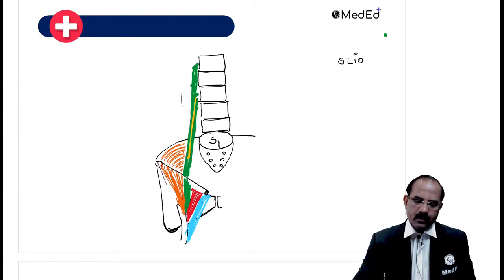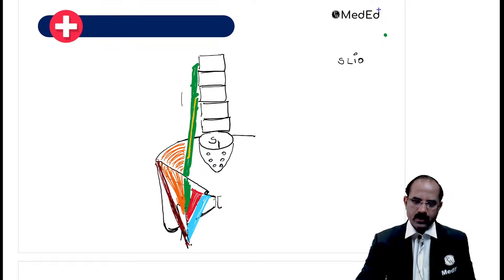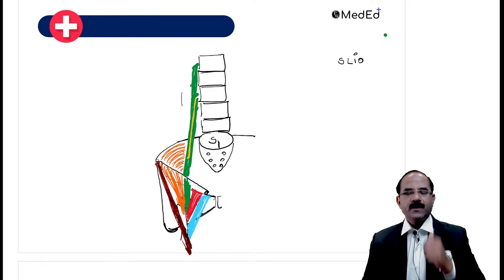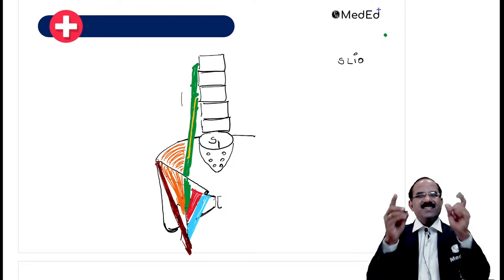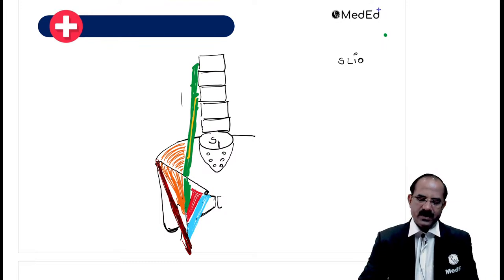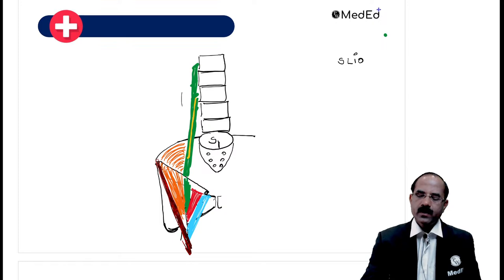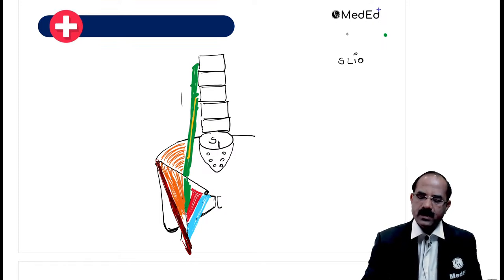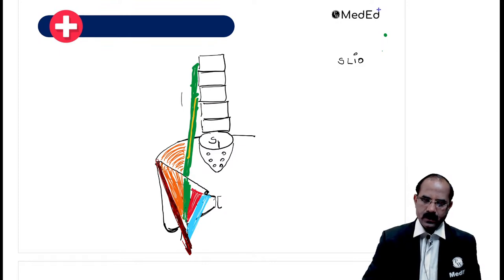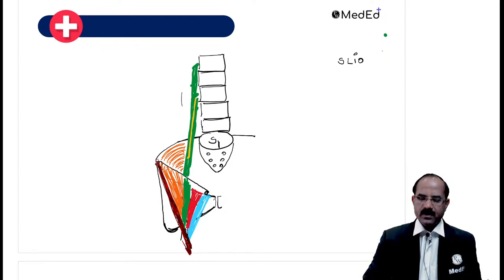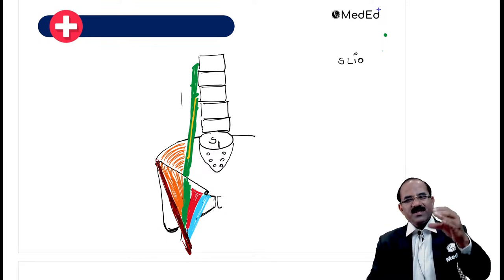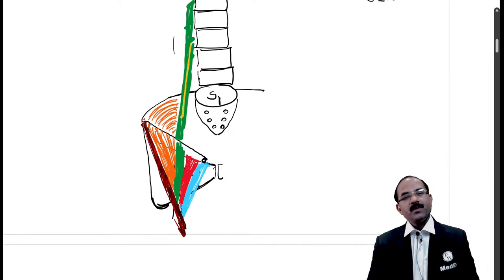There's a muscle which begins from the anterior superior iliac spine - can anyone tell me what this muscle is? It is the longest muscle in the body, also known as the tailor's muscle. That's the sartorius. So we have drawn: sartorius, iliacus, psoas major, pectineus - and now look how beautiful this is.